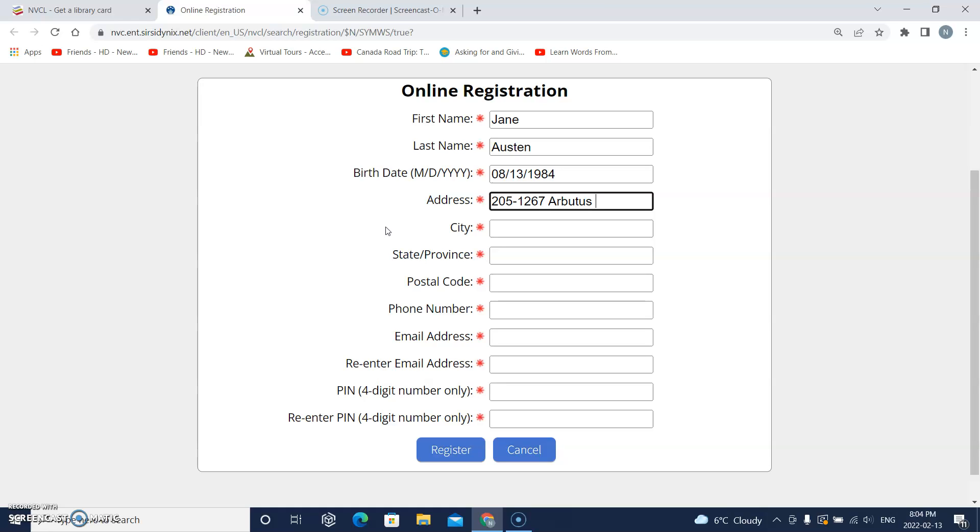Then another space and I will put the short form for street, just S T. Remember to put a capital on the S and then a period.